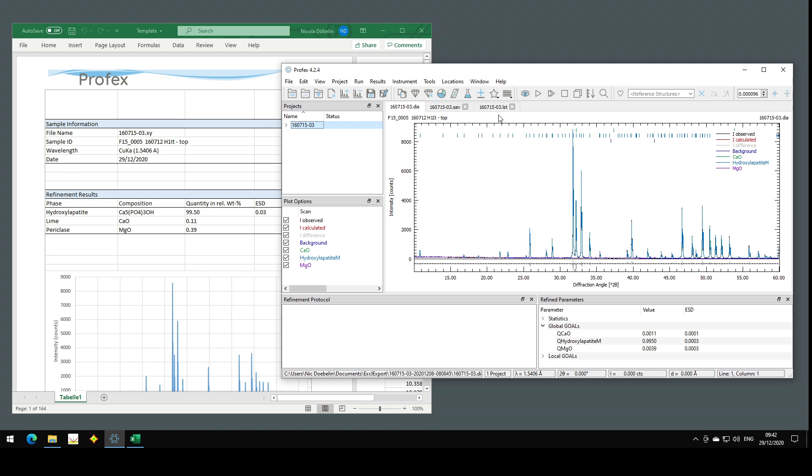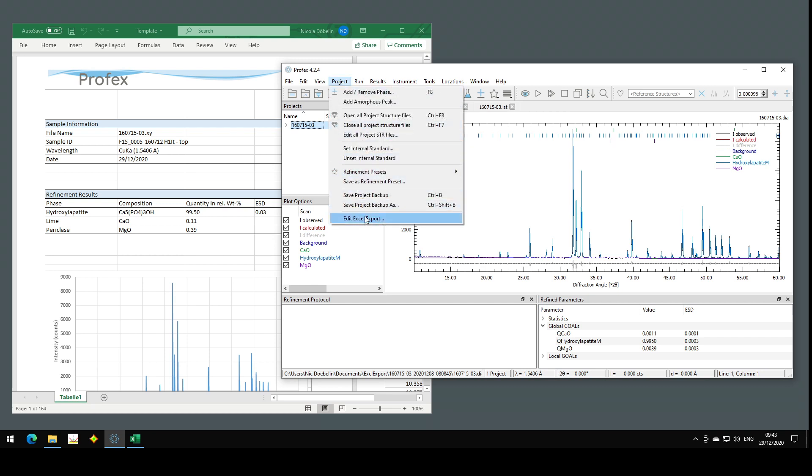But before we begin, I have to apologize to Mac and Linux users. This feature is only available on Windows, because it is using some functions built into Windows to communicate with Excel. So this does not work on Mac OS and Linux, and you will not even find the relevant menu entries. They are hidden on the platforms where this feature is not available.